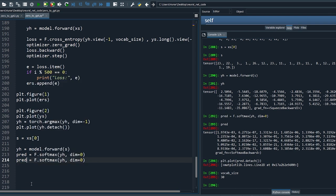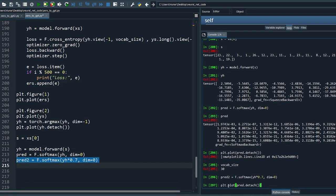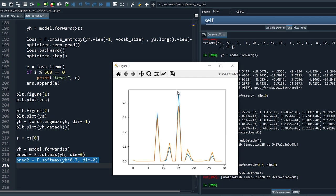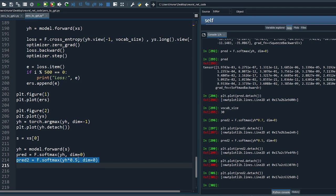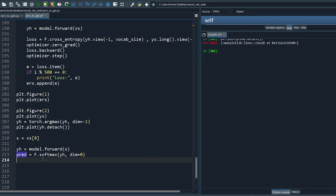Here is an interesting trick: if we multiply yh by a factor less than 1, the higher-probability outputs are suppressed more — this gives more chances for lower-probability letters to be selected. We'll come back to this useful trick later. For now let's select the maximum probability.